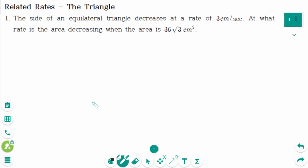This video will cover questions regarding the topic of related rates: the triangle.